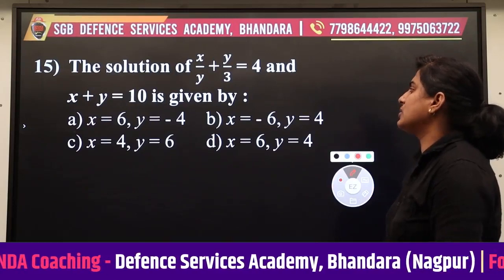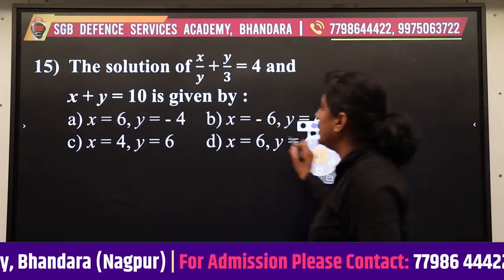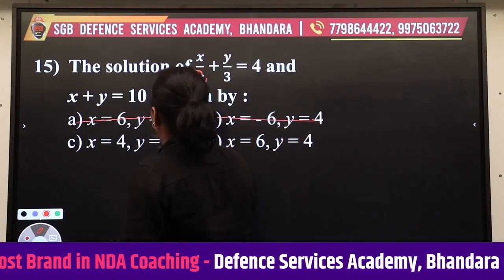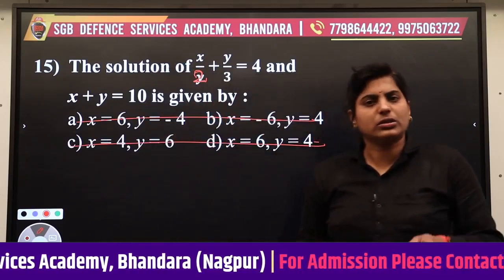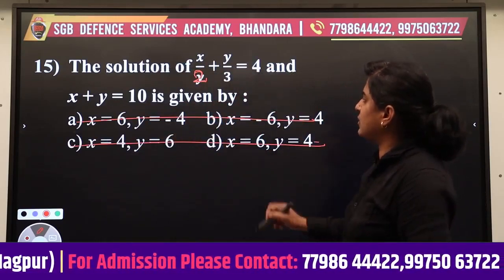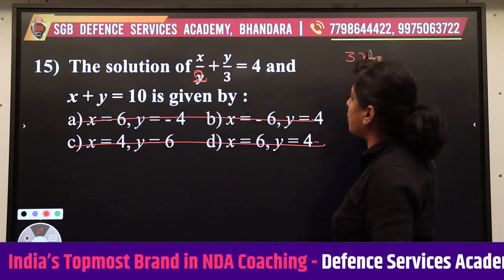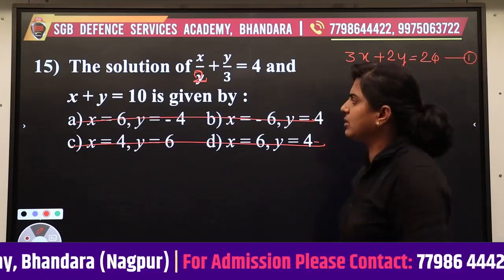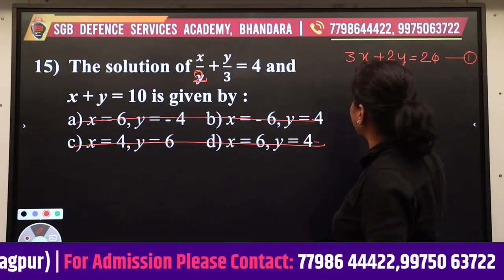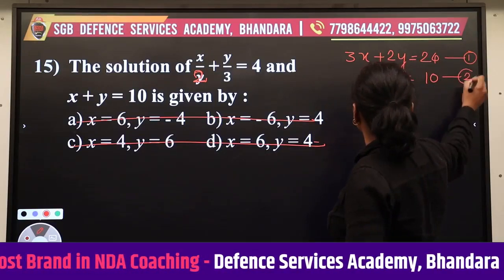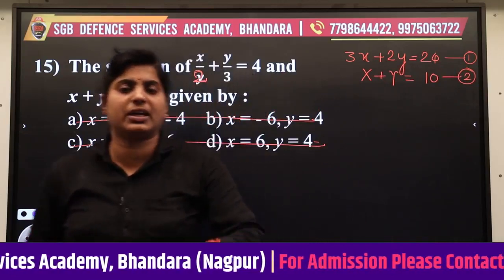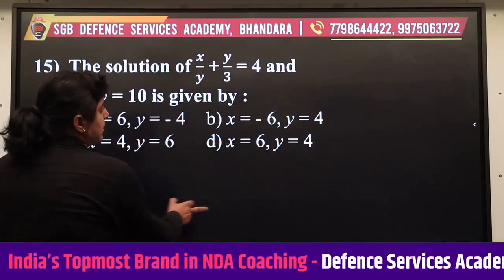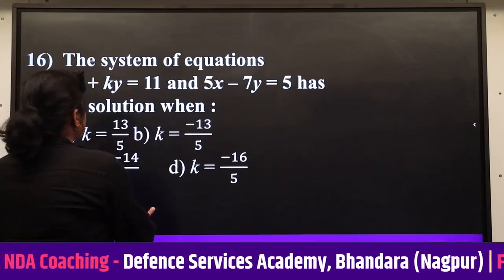Next problem: the solution of x/2 + y/3 = 4. Writing this in standard form gives 3x + 2y = 24, equation 2. The next equation is x + y = 10, equation 1. Using the same concept — multiply to equate coefficients and solve — we get our answer.